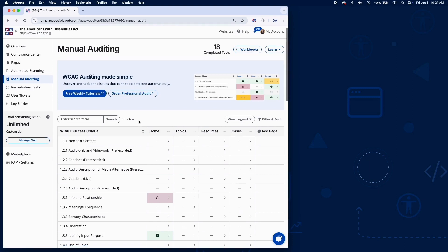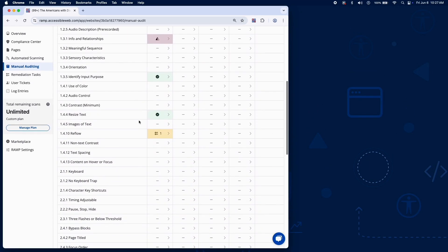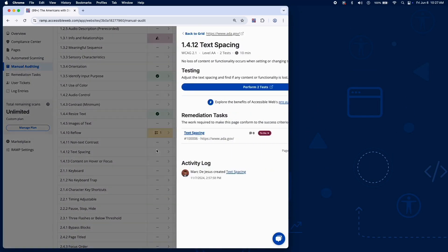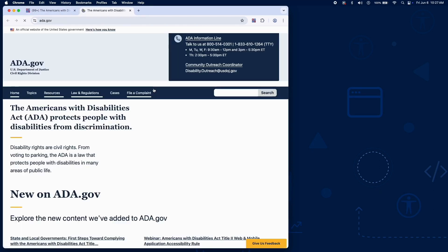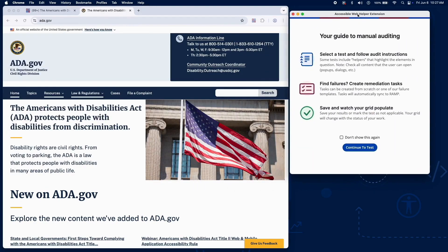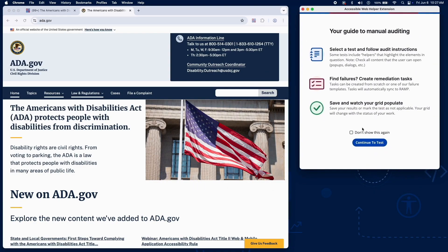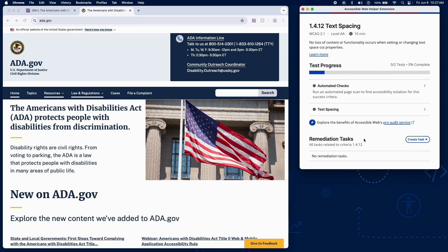Success Criterion 1.4.12 ensures that users can adjust text spacing without losing content or experiencing functional issues. This is important for users with cognitive or low vision disabilities who rely on adjusted spacing for readability.